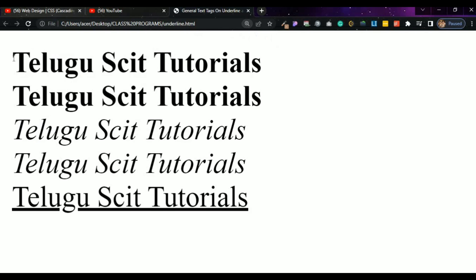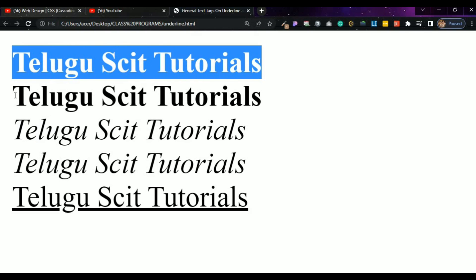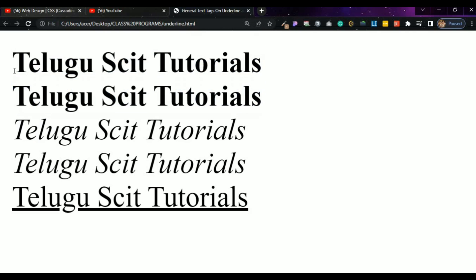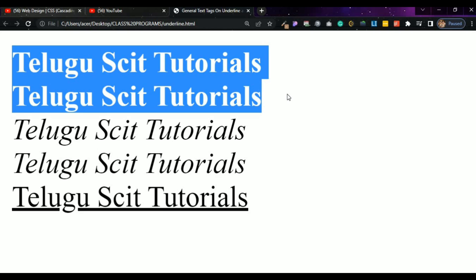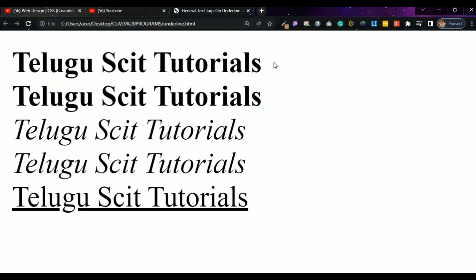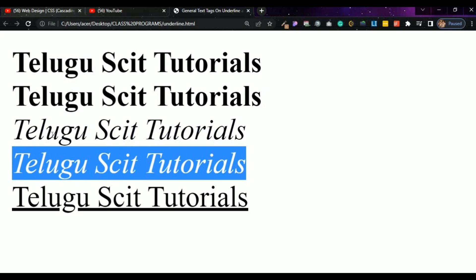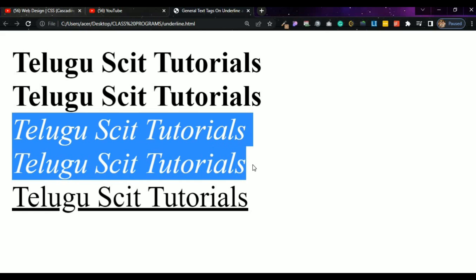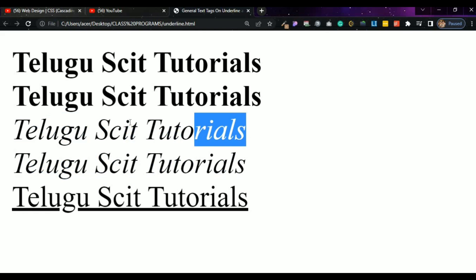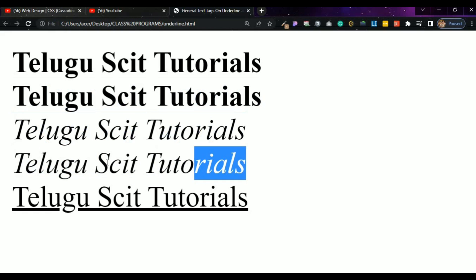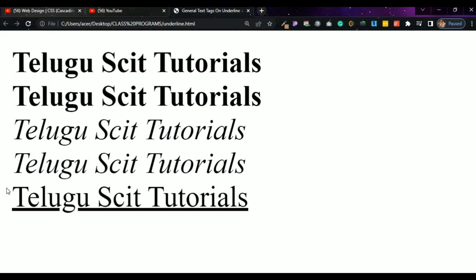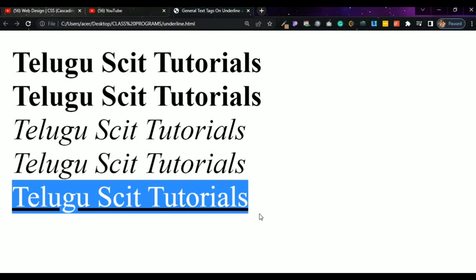This is the bold. This is strong — both are the same. This is italic, this is emphasis — these two are also the same, but italic is the old way and emphasis is the new way. Then the underline tag — that is the underline tag. So this is the process.